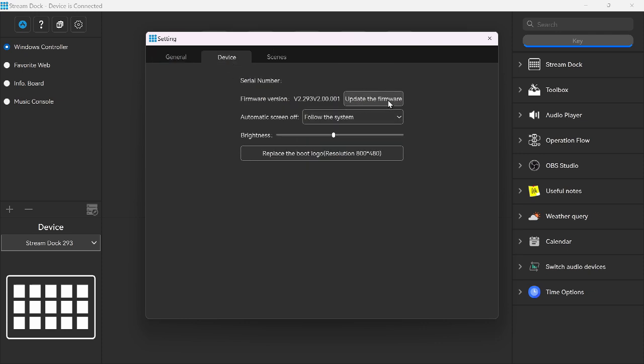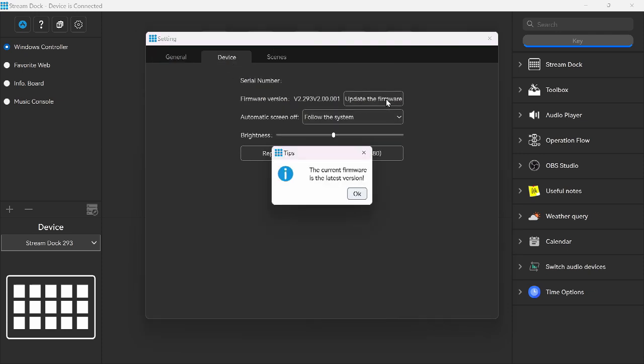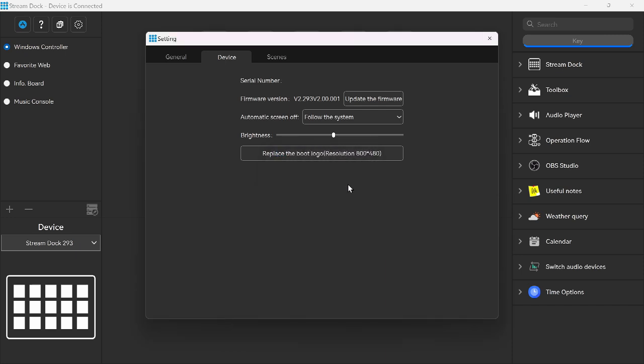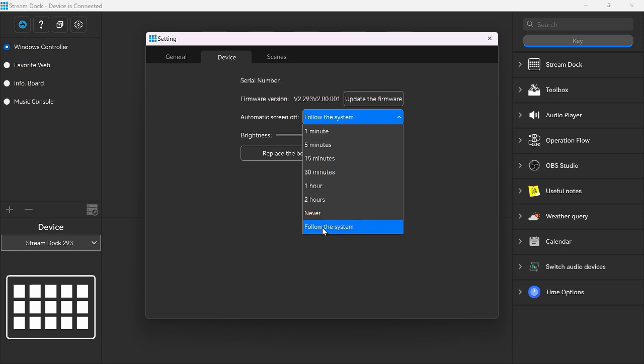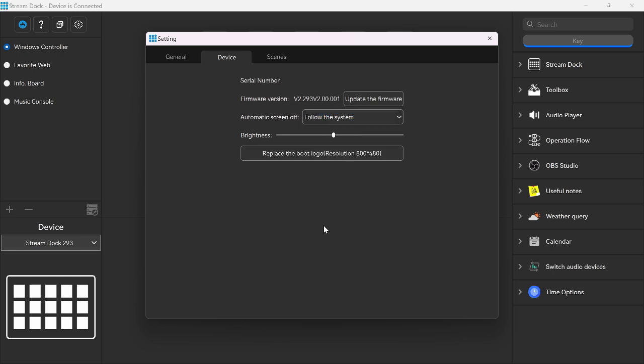Device. And this is the firmware update. We can check for a firmware update. And we are on the current firmware. So nothing to do here. Automatic screen off. Follow the system. We can turn it off with a timer or we can turn it off when the system turns off. I'm going to leave it to turn off with the system. You can control your brightness here.